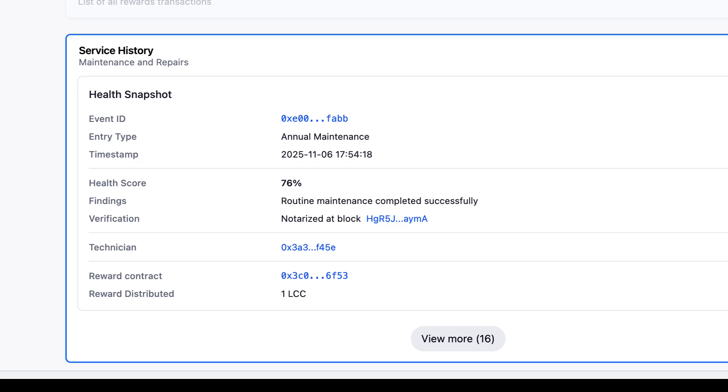Having a detailed audit trail for secondhand vehicles would be a really compelling use case for DPPs, especially the service history part. That could potentially tie into an automated suggested retail price for the product. We can see it has a 76% health score. If you had 100% when you bought it for $10,000, now at 76% you could say it's worth $7,600. That would be interesting, wouldn't it?